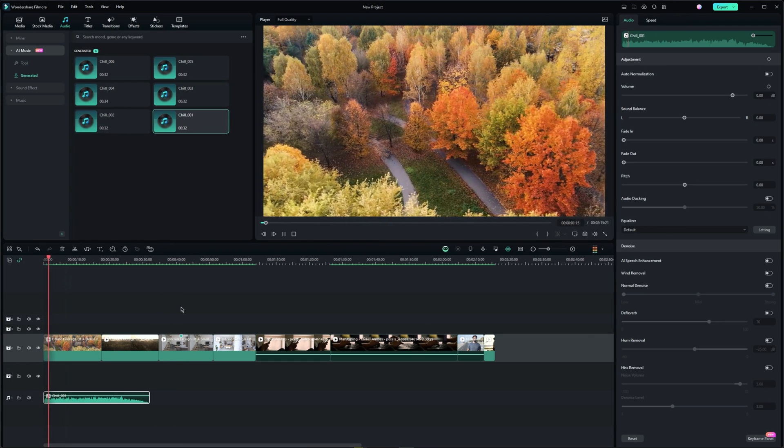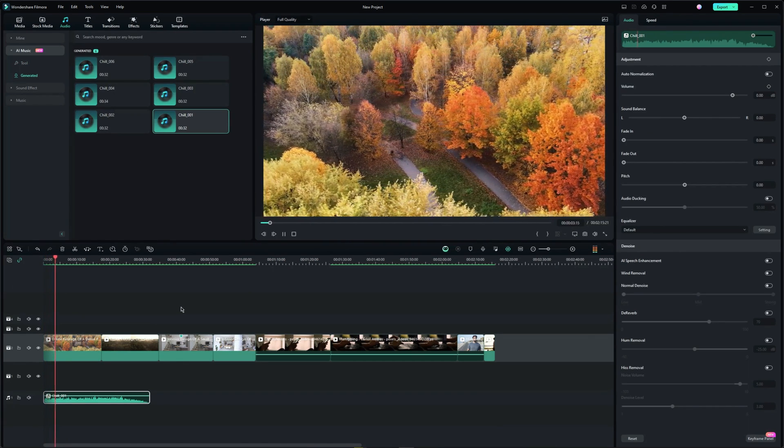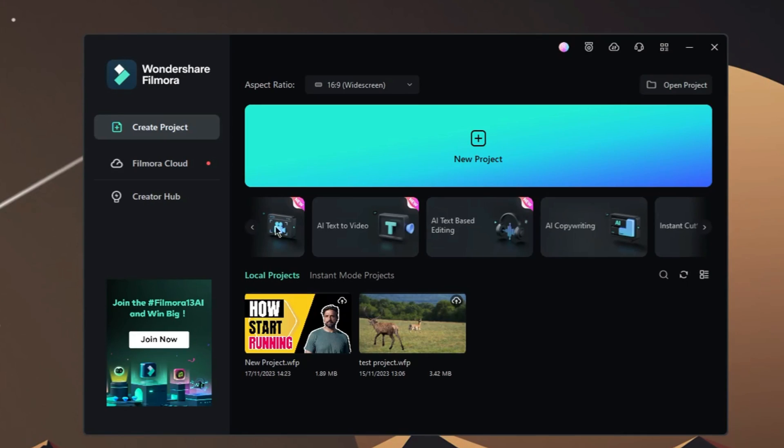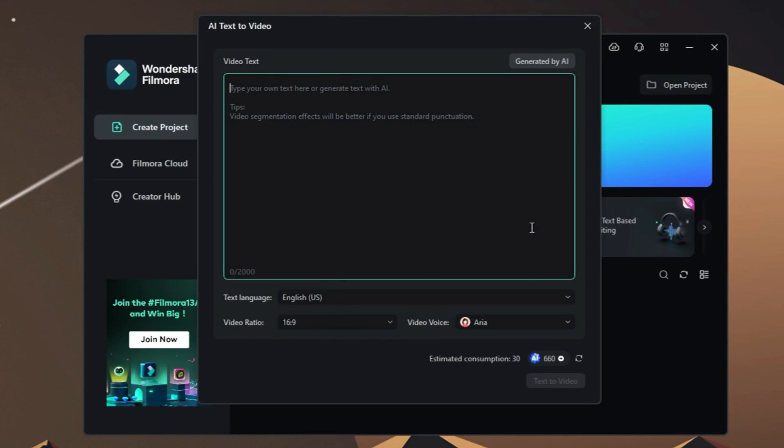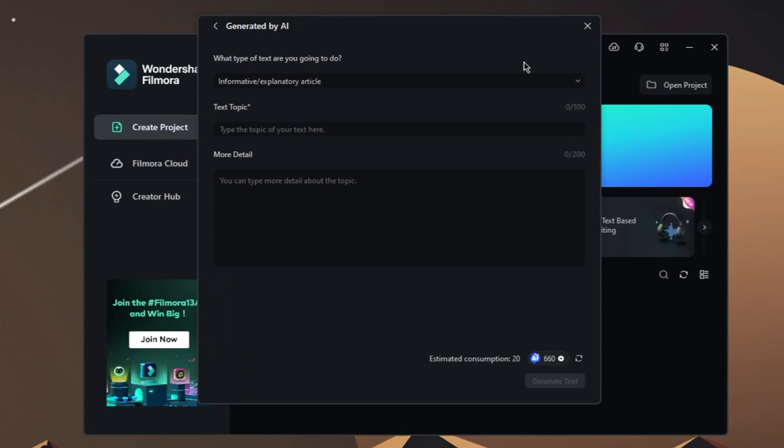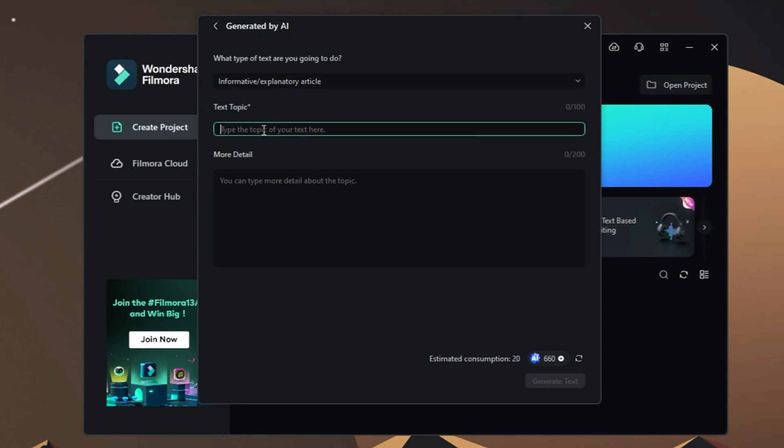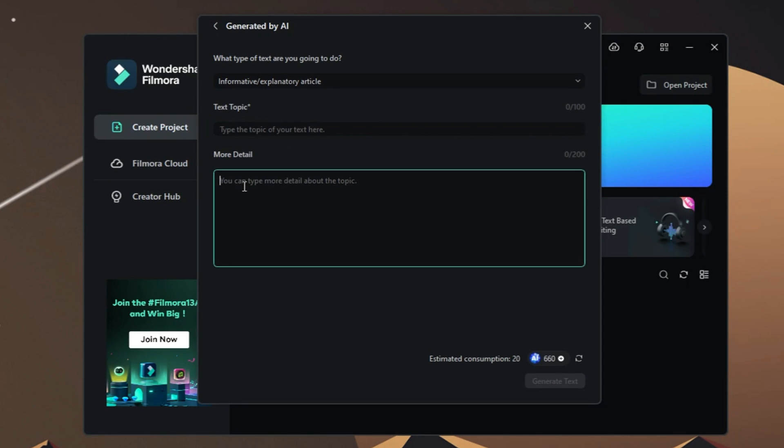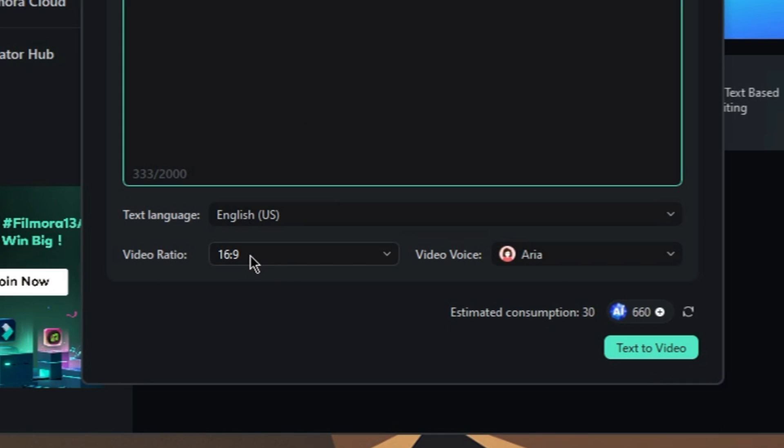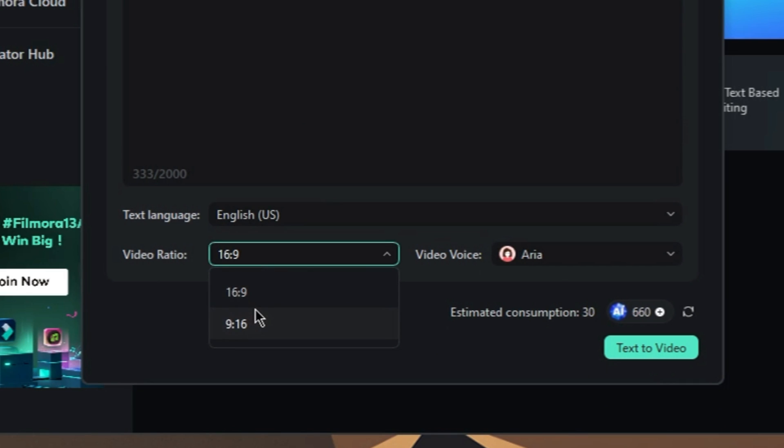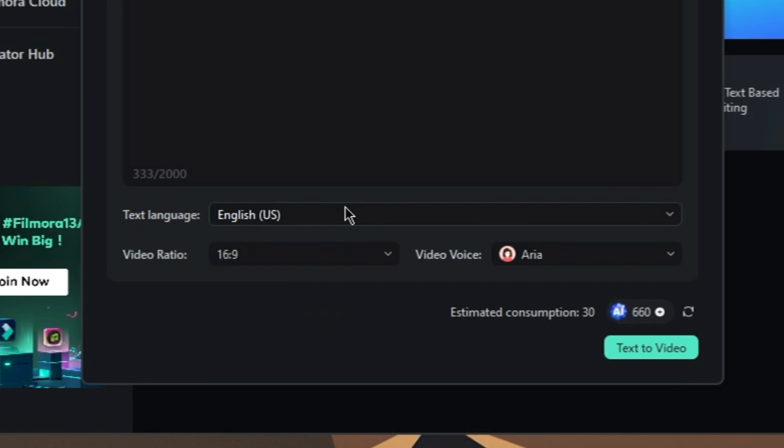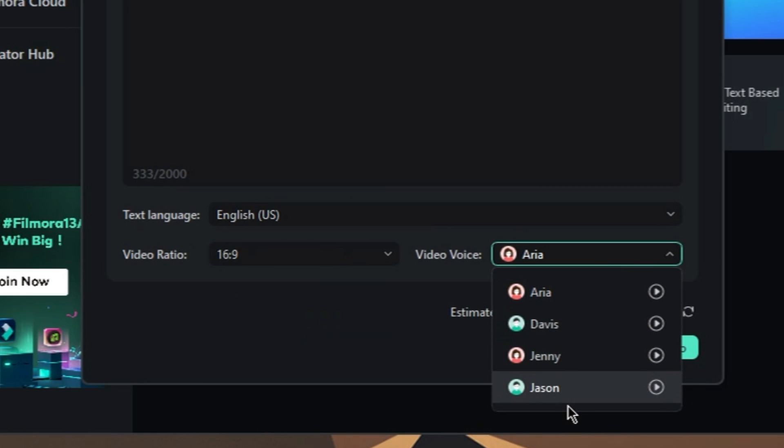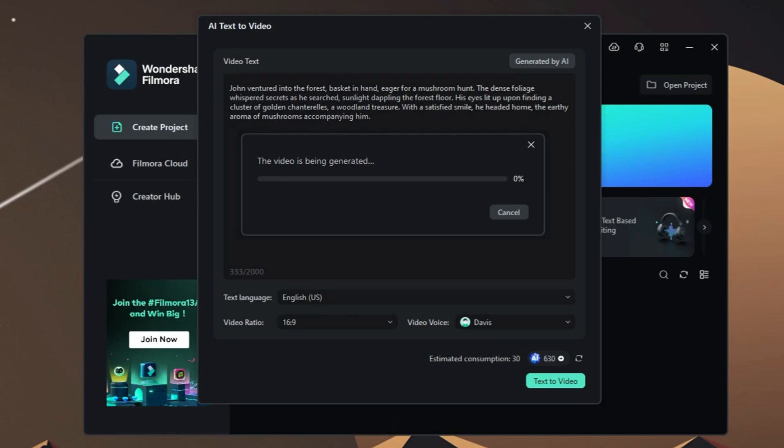The last feature I want to show you is AI text to video. You can access it from the startup window together with other features. This tool will generate a voiceover and create a video based on the text you type in the box. So you can type in your own text or generate something based on the topic and type of the text you want. Moreover, you can choose the aspect ratio and the type of voice you want to have in the video. Let the video generate. And this is the result.